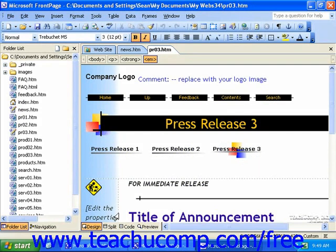Normally, you insert your web page's text and graphics using the Normal, or Design, view. In this view, you can enter text and insert graphics just as you would with any other desktop publishing program, such as Microsoft Publisher. This is the default view for your web pages.